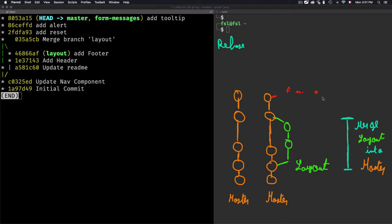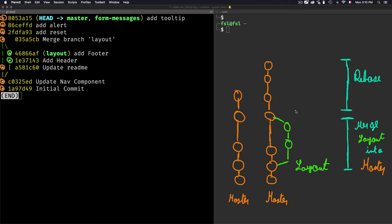Let me open the log to see the result, then redraw the graph. The commits from the form-message branch get added on top of master — it's like rewriting the history. The commits from form-message are no longer on a separate branch; they are now commits on master. So we have the first, second, and third commits on master, and by using rebase I just added 'add alert' and 'add tooltip' on top.